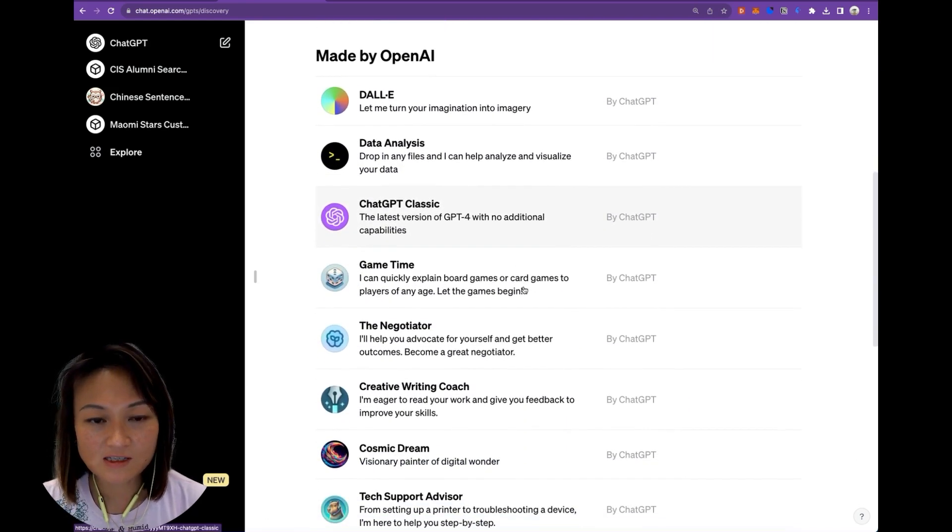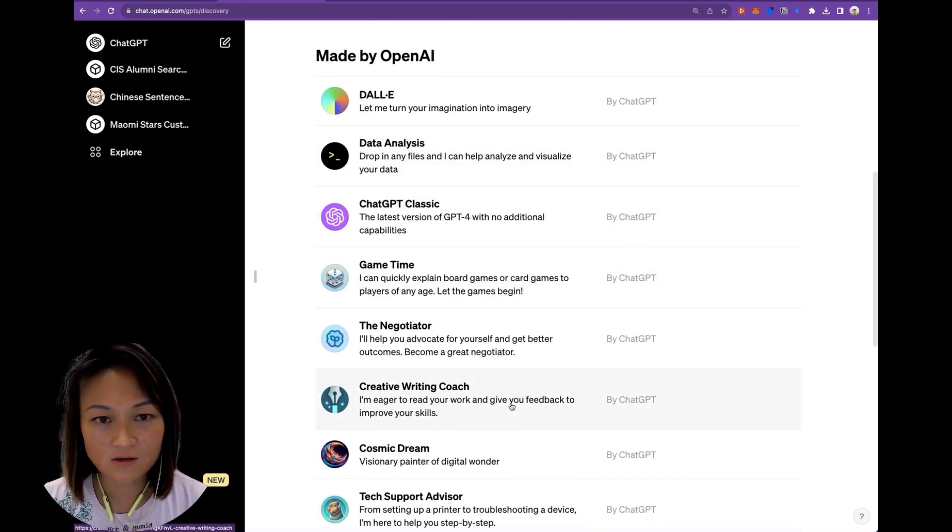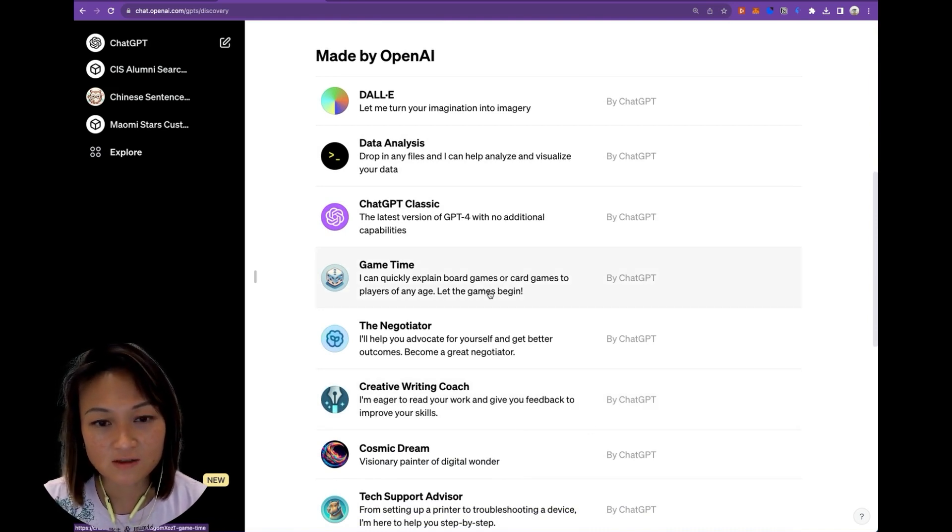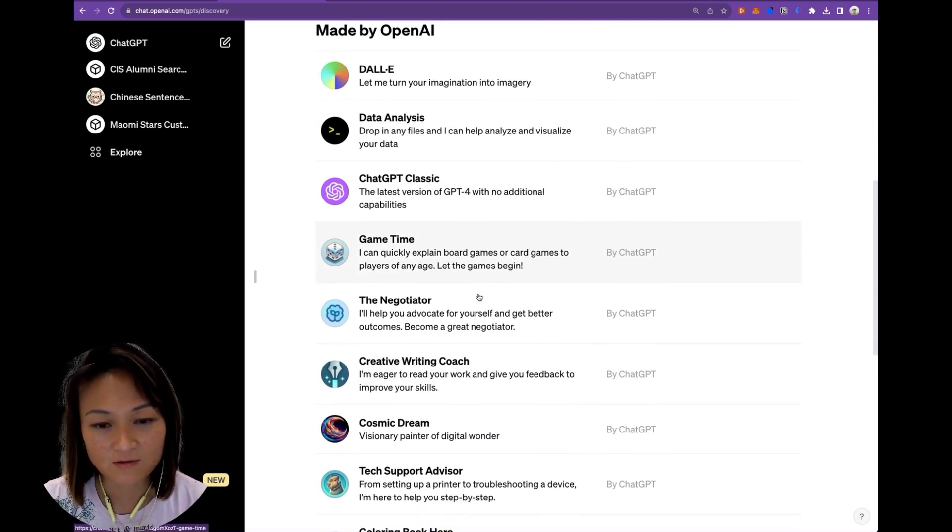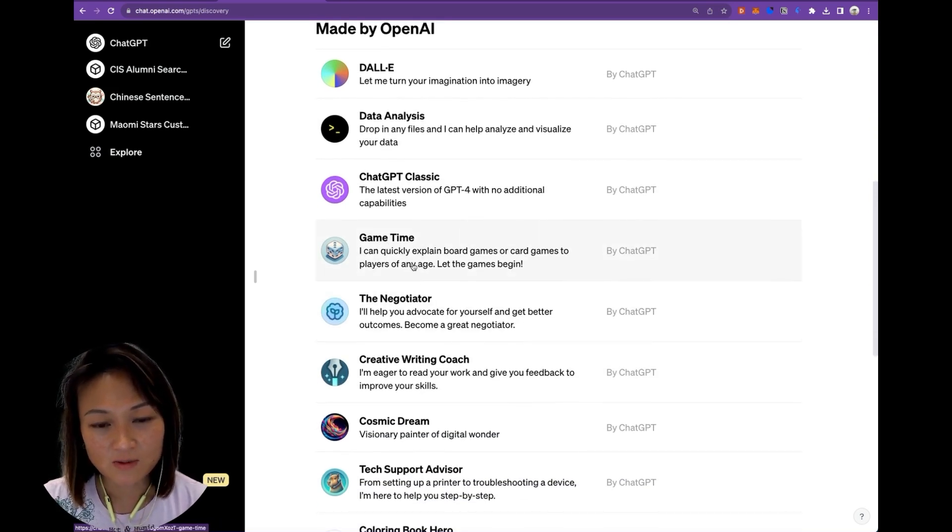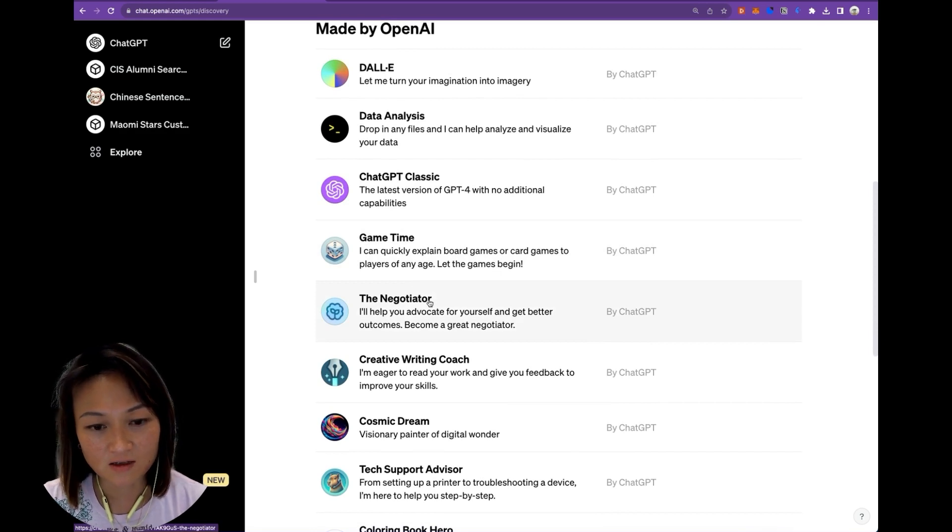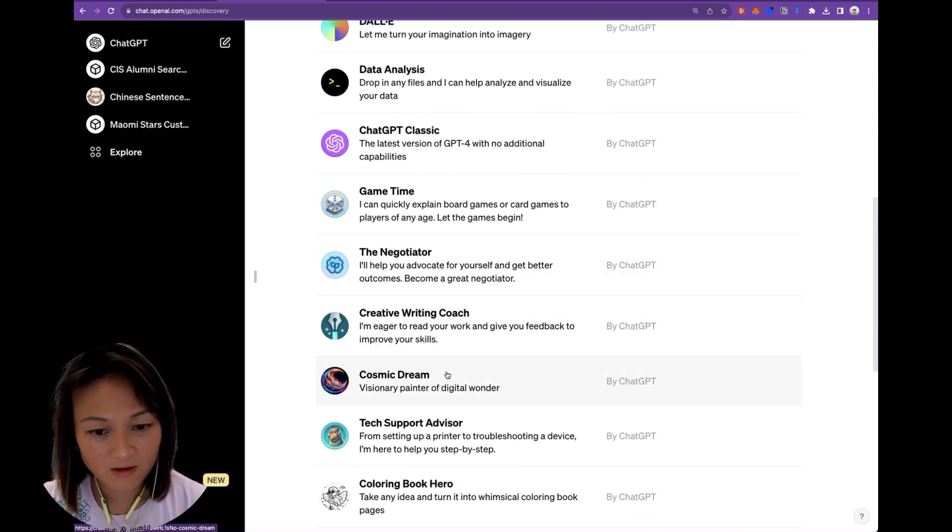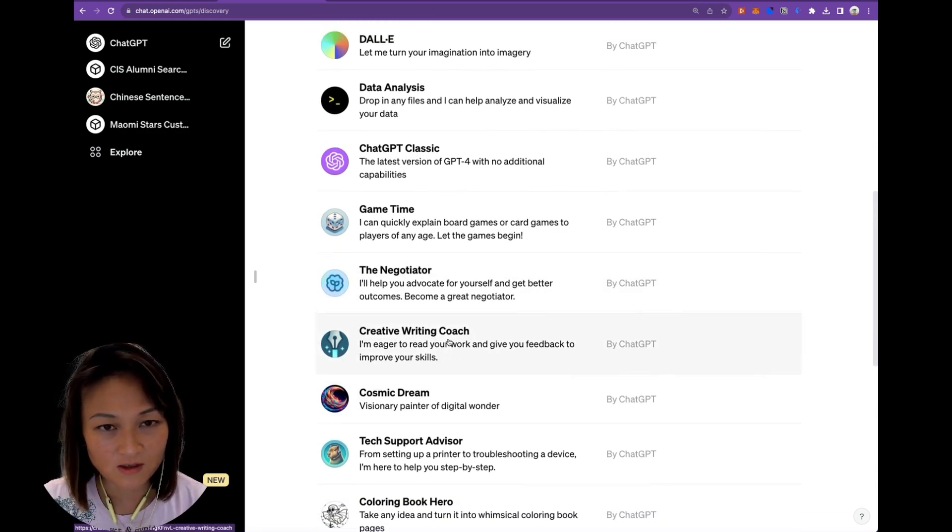And here you will see a collection made by ChatGPT of examples of these GPTs that have very specific use cases. So you can play around with these just to get a sense of what you can do.